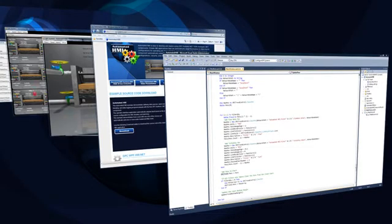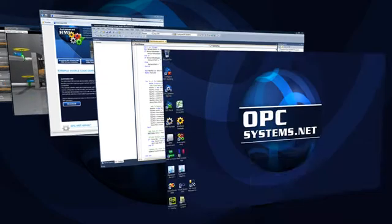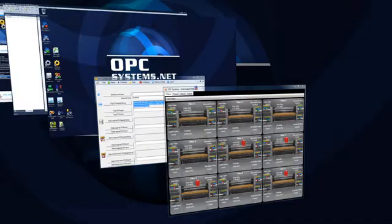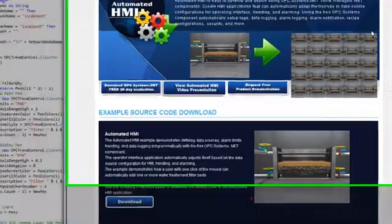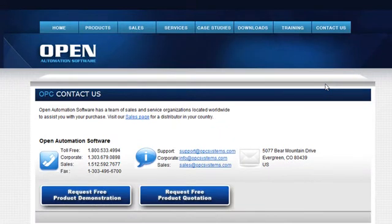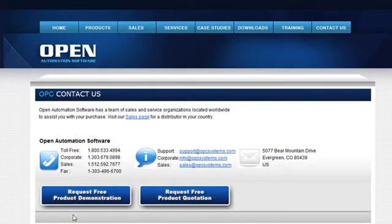If you have more questions about the automated HMI example, visit the website opcsystems.com. Under the Contact Us page, you'll find our contact information along with a link to request a free product demonstration.